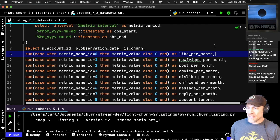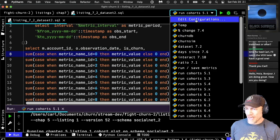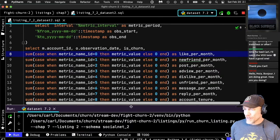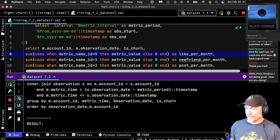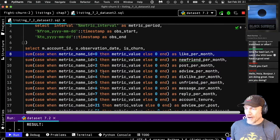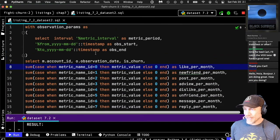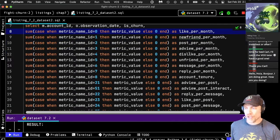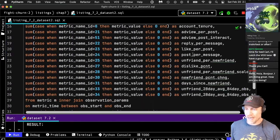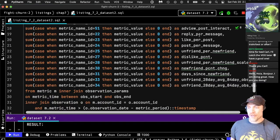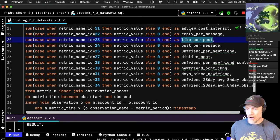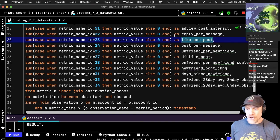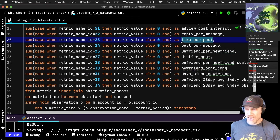This is a big SQL which will extract our new dataset. I have it already configured, so I'm just going to launch it. There are a few bind variables that go into this statement. All those new metrics we were just talking about — reply per message, like per post, all these things — have a row in this dataset.